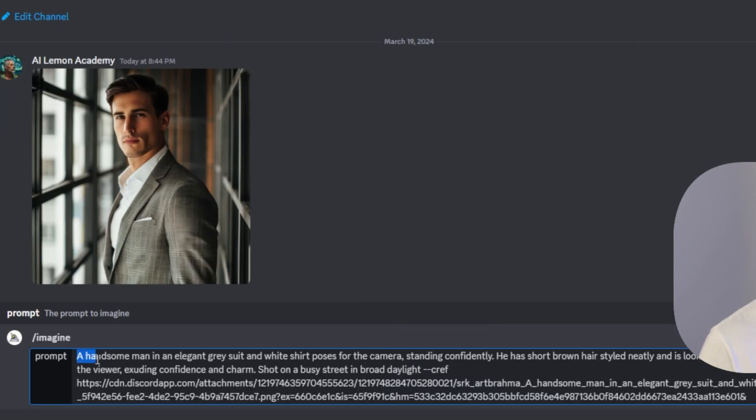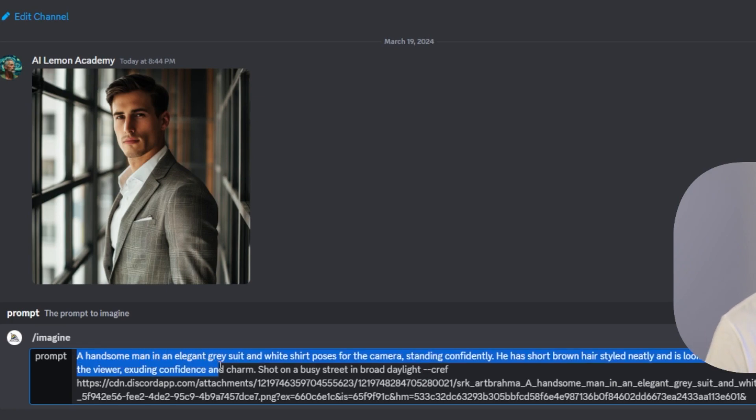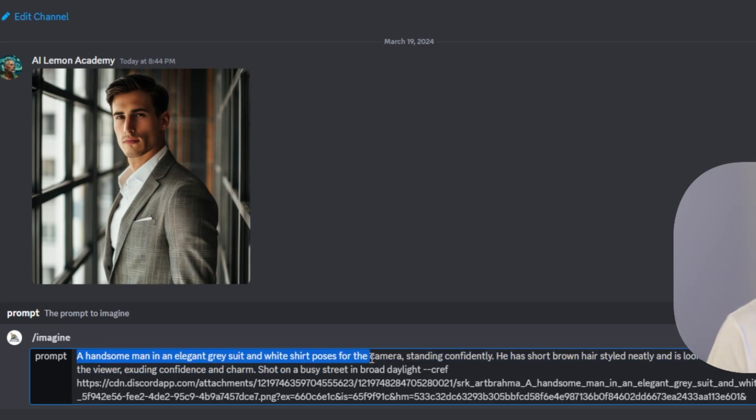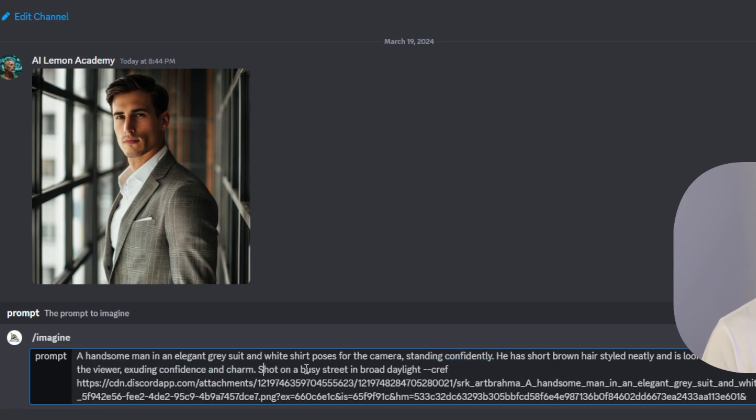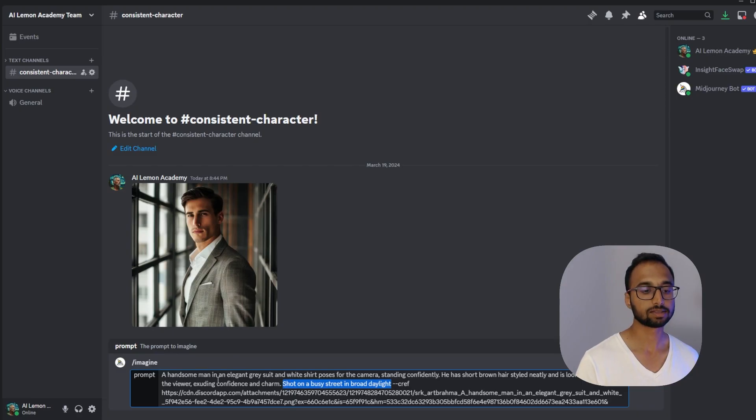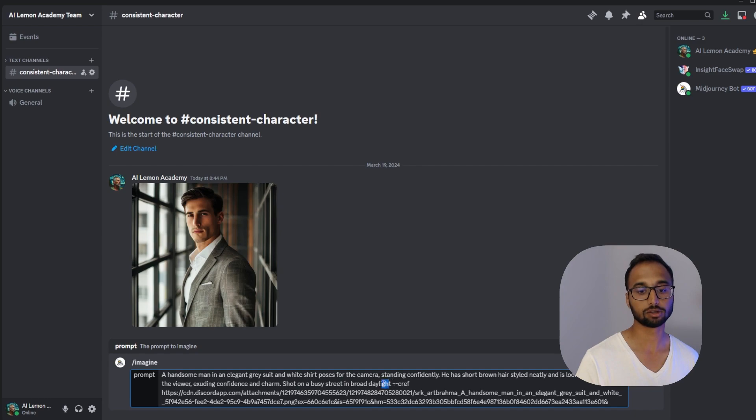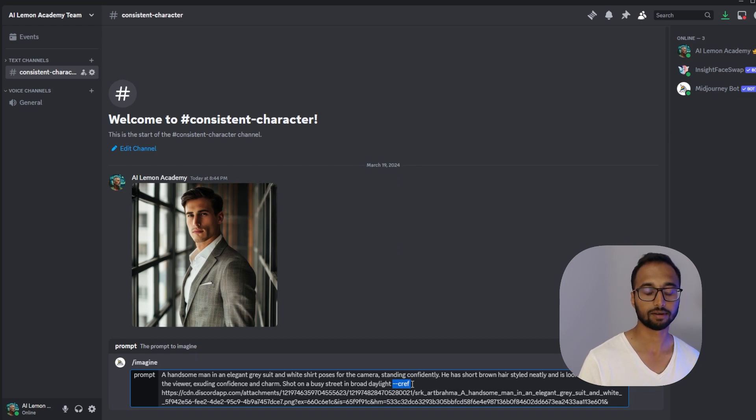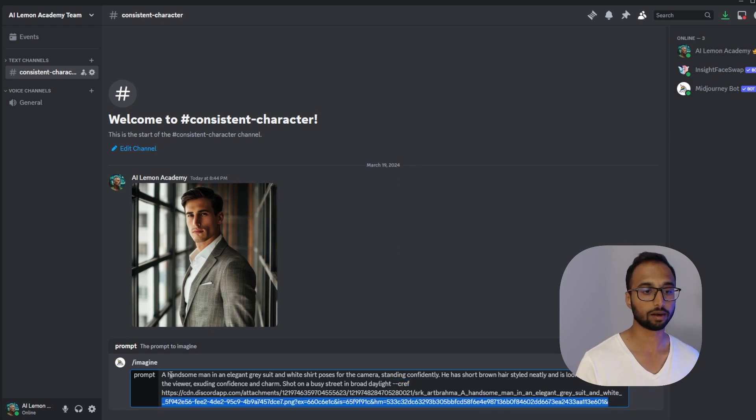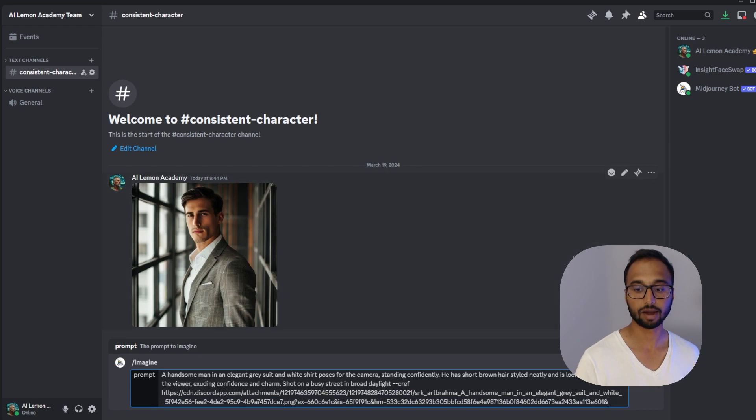Here my prompt is a handsome man in an elegant gray suit and white shirt poses for the camera, standing confidently. He has short brown hair styled neatly and is looking directly at the viewer exuding confidence and charm, shot on a busy street in broad daylight. So that's the character description and also the background that I would like to have in and I'm referencing this particular character reference parameter along with the URL of this reference character.